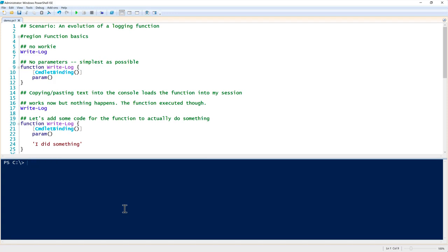Some people call them cmdlets. They're actually called functions. Cmdlets are compiled commands that a developer typically makes in C# or something like that. A function is what a mere mortal would create - actually an advanced function to get that same kind of functionality.